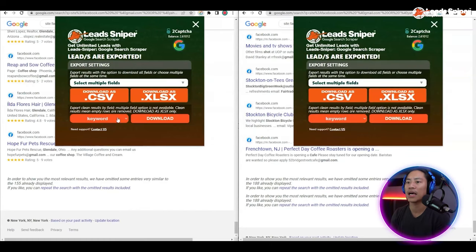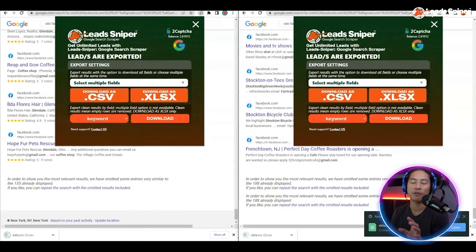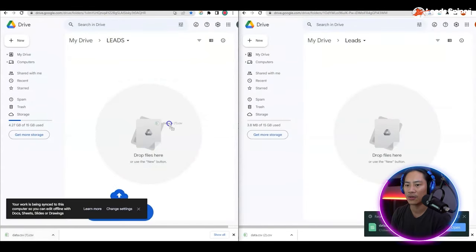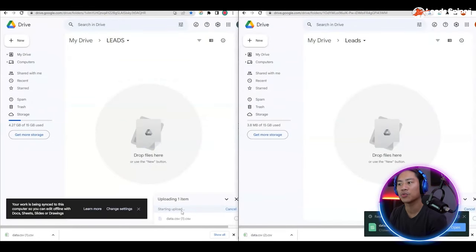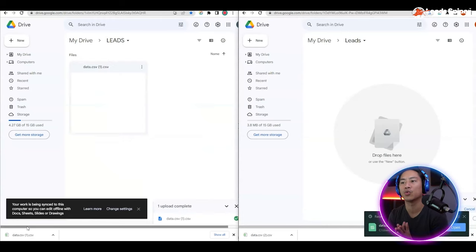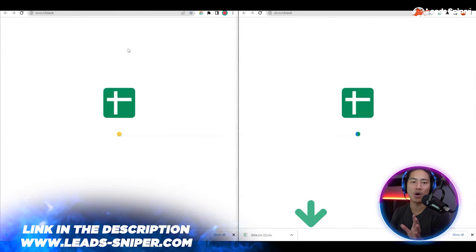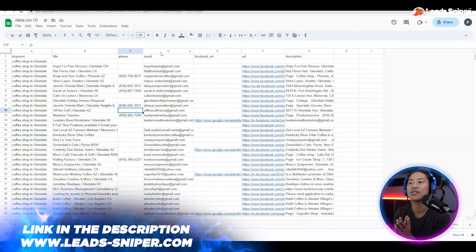Now what we're going to do is download that as CSV — click on download CSV for both of the leads that we have generated. Then we're going to put it in our Google Drive and open it up with Google Sheets. You could also use Microsoft Excel if you want to.